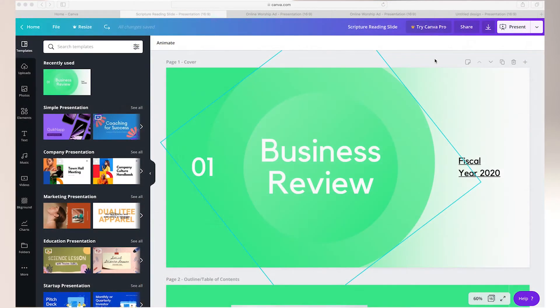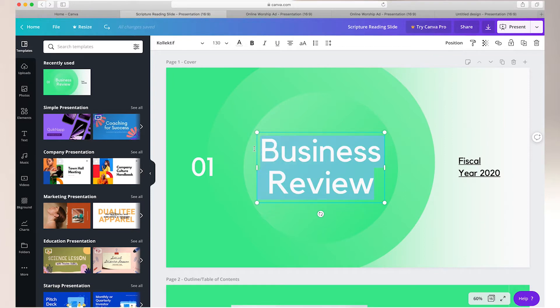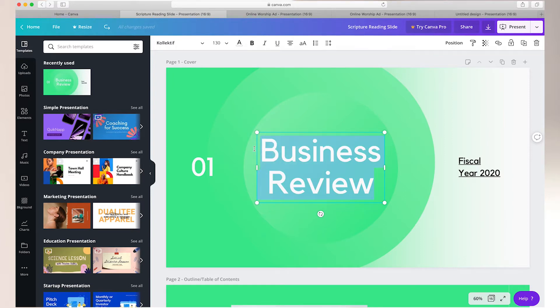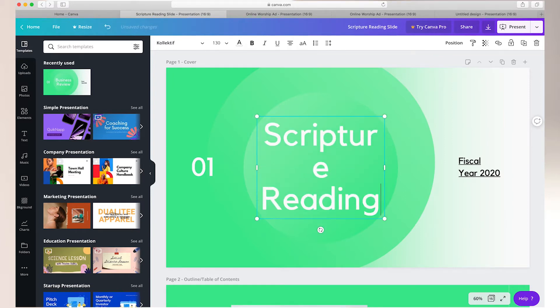Here is one presentation template I selected. To adjust the text that is there, simply click on the text, highlight it, and type in what you want to use. So maybe I'm looking for a slide ahead of the scripture reading.